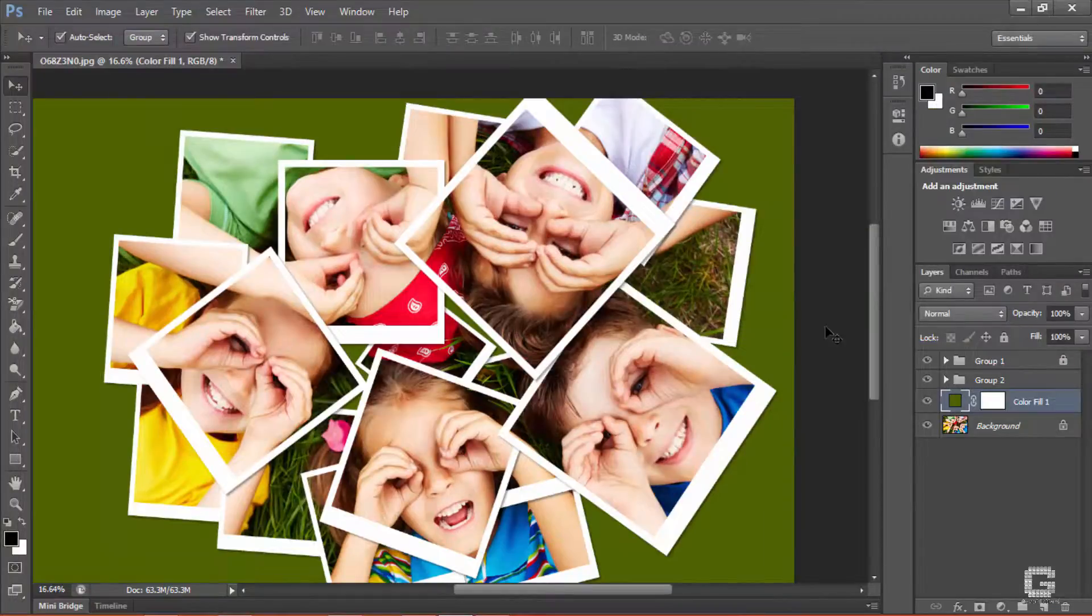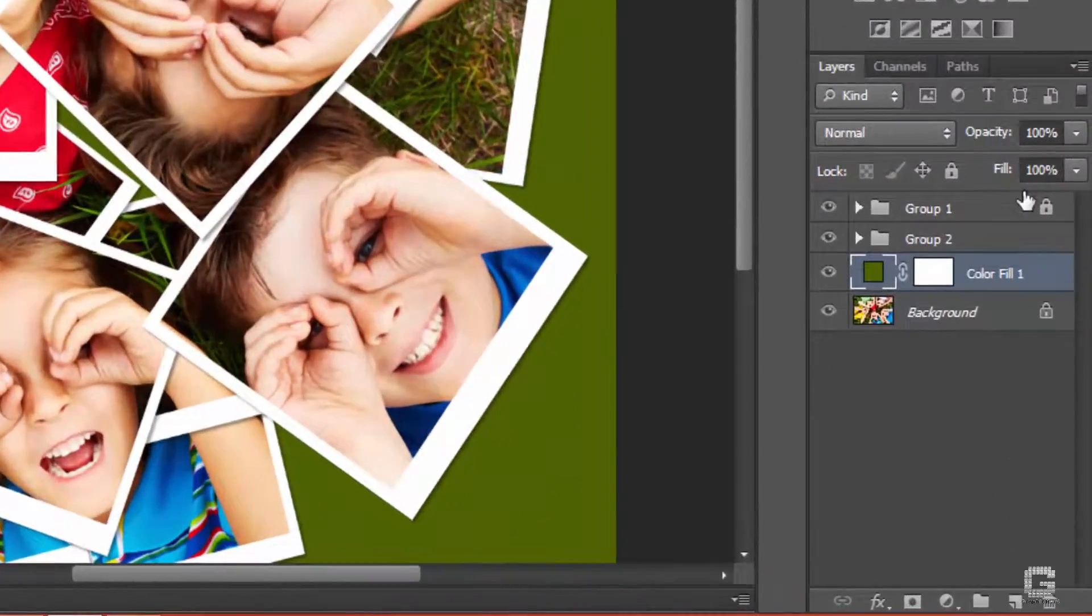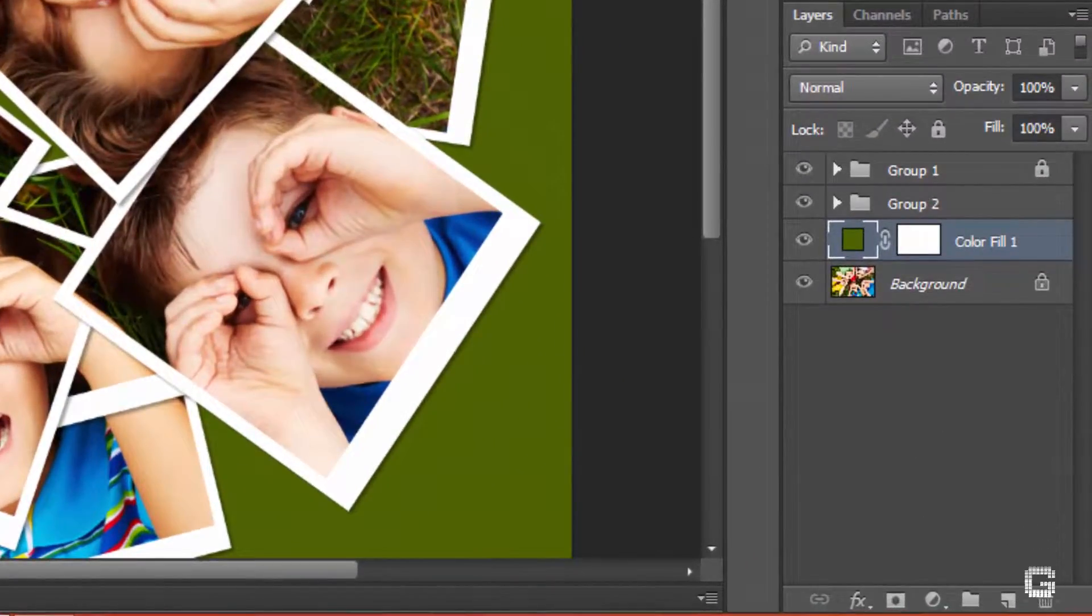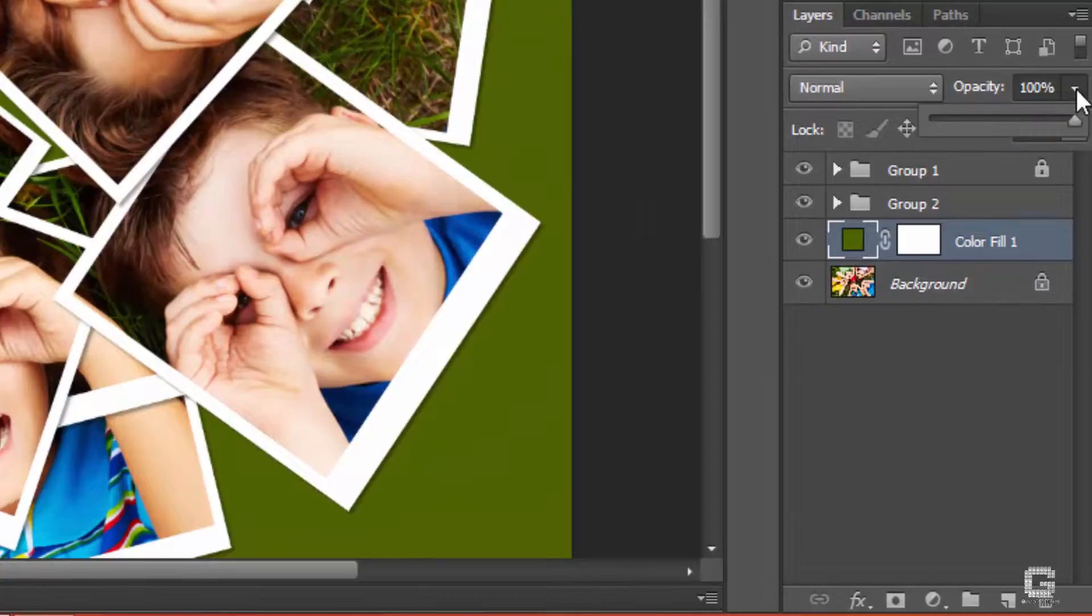I also lower the opacity of the color fill layer within the layers panel to 50% to maintain its reality.